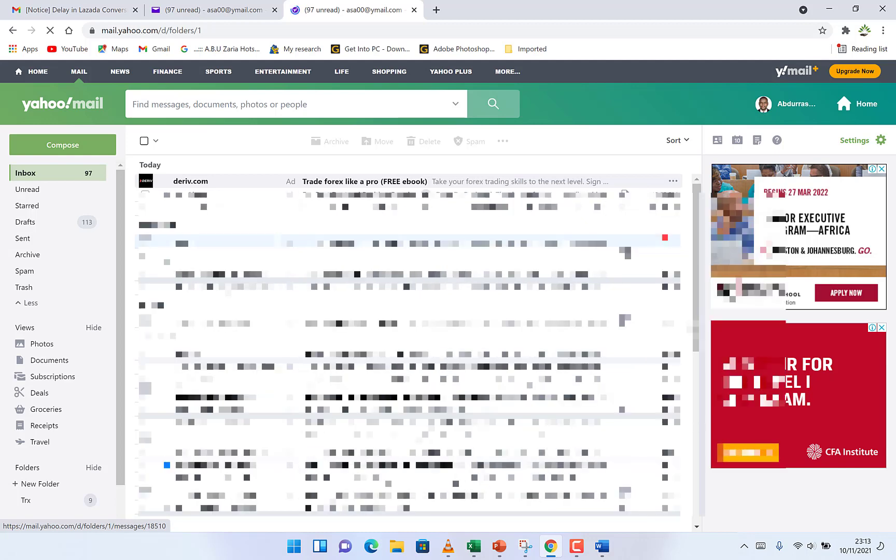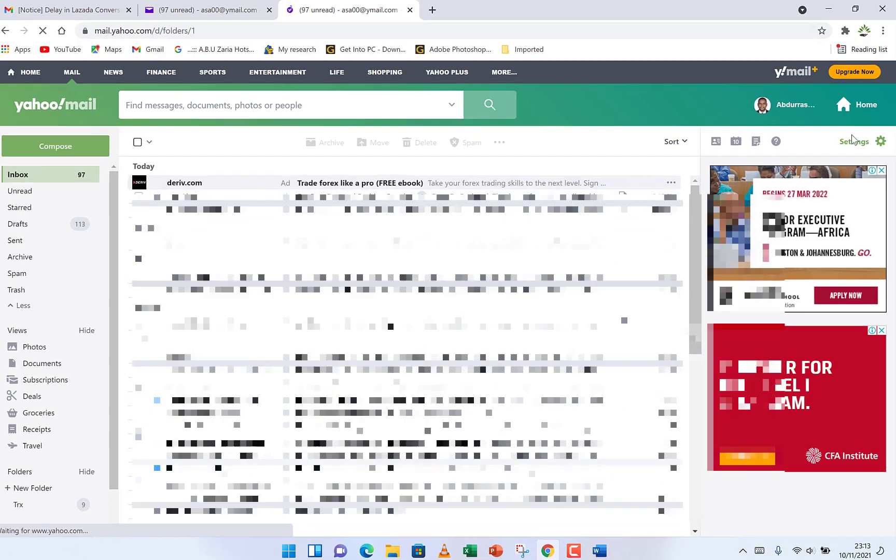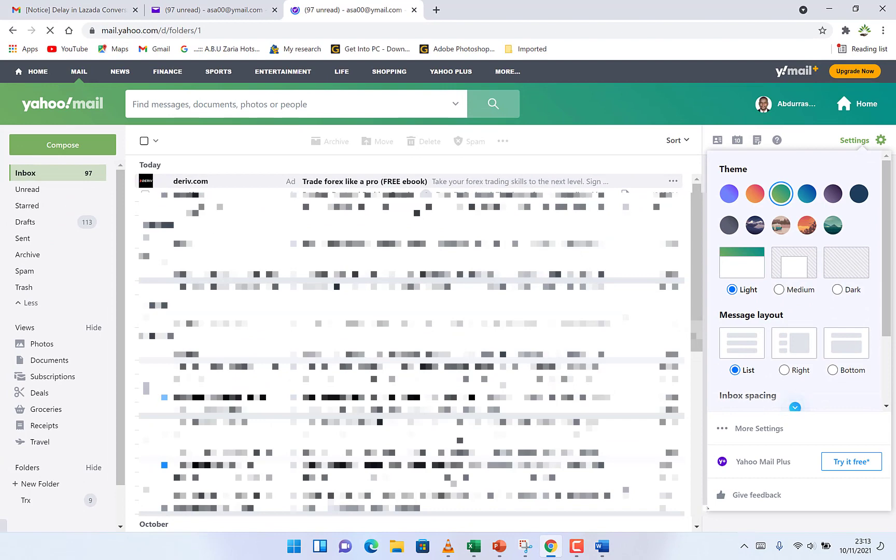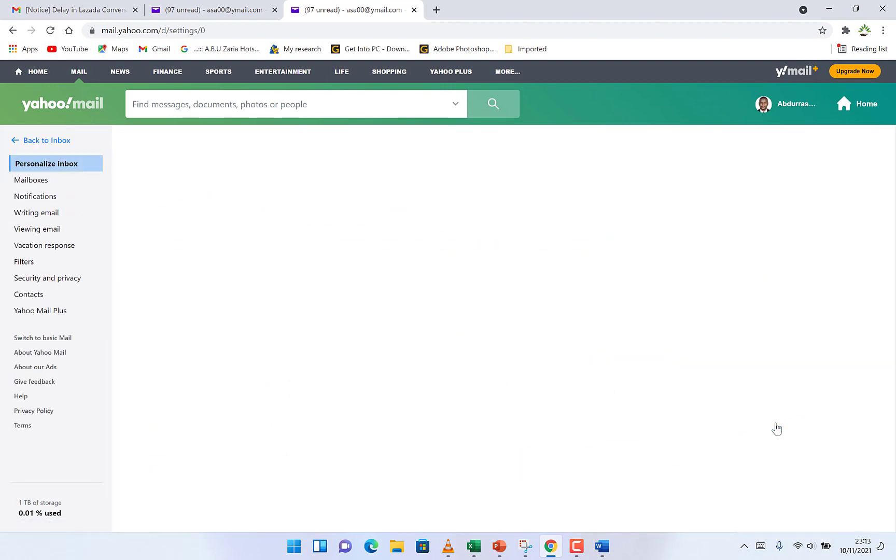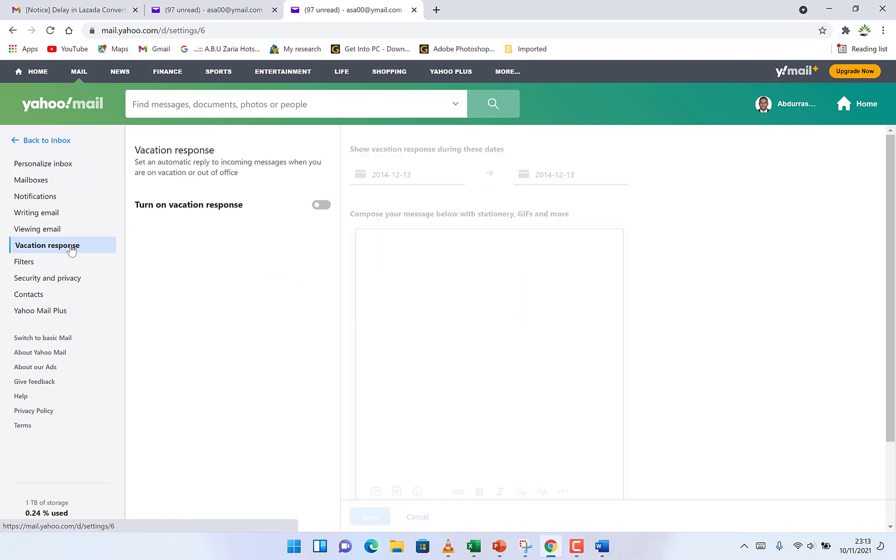To create an automatic reply, all you need to do is come over to your inbox. From your inbox, navigate to the settings by clicking on it. Then come to More Settings at the three dots and select Vacation Response.